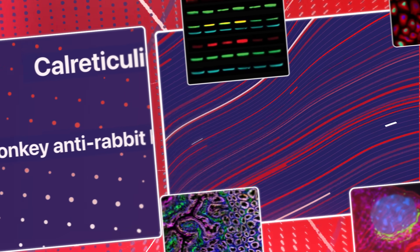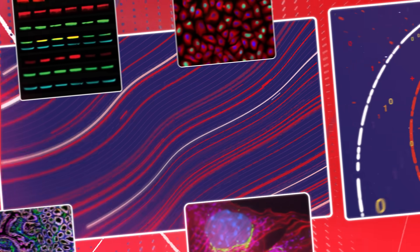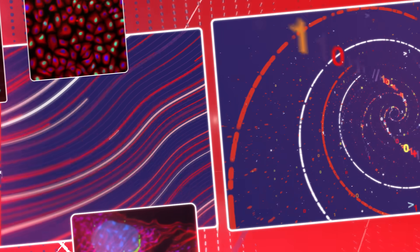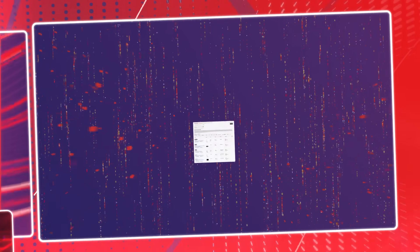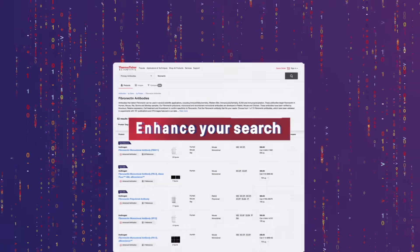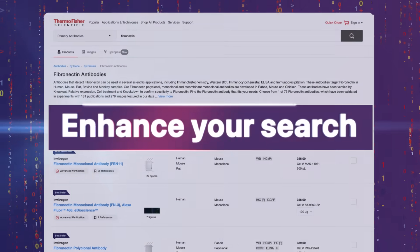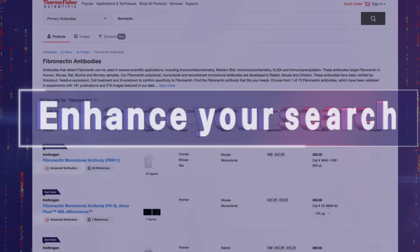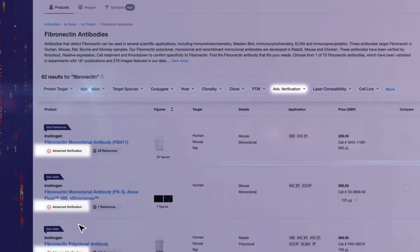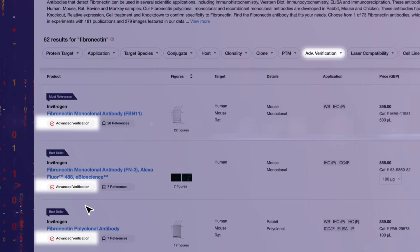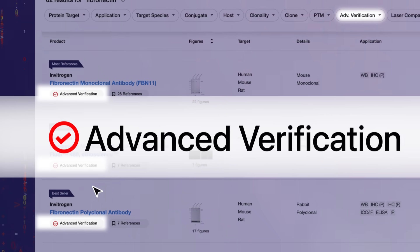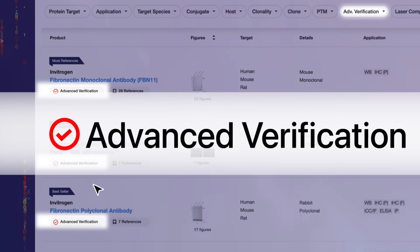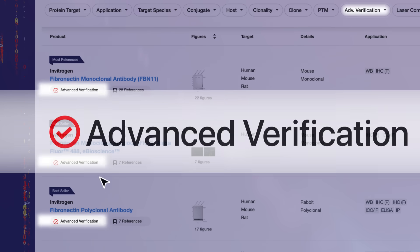Every product listing contains detailed information so you can easily make an informed decision as you navigate your research path. Enhance your search — look for the Advanced Verification badge. It shows the antibodies that have undergone additional specificity testing for any target.